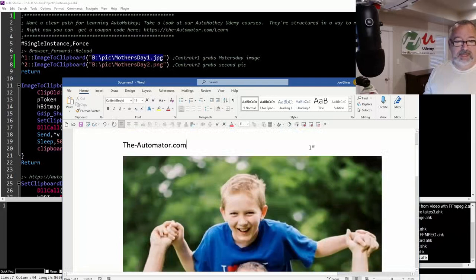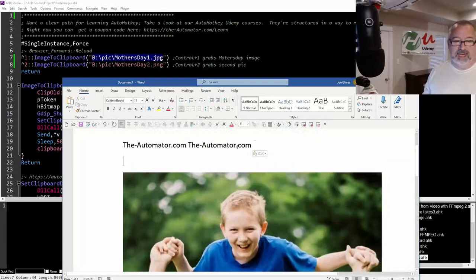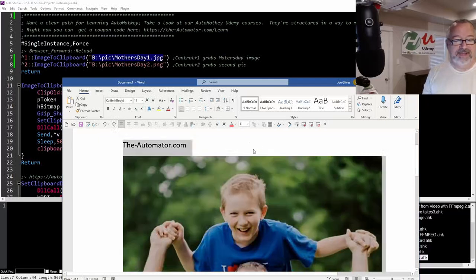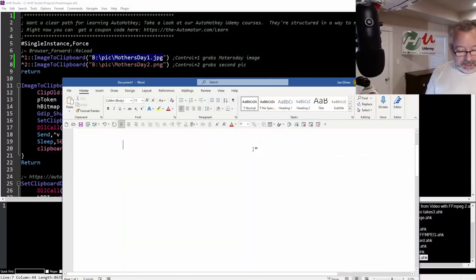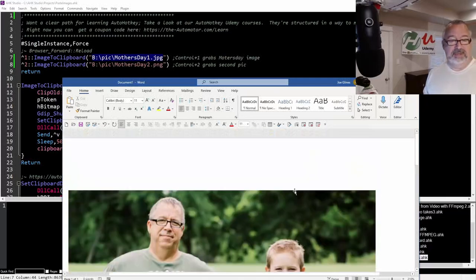But look, I can hit control V and it still has the automator has the original stuff, right? If I get rid of all that and hit control two, it's going to paste in this other picture.